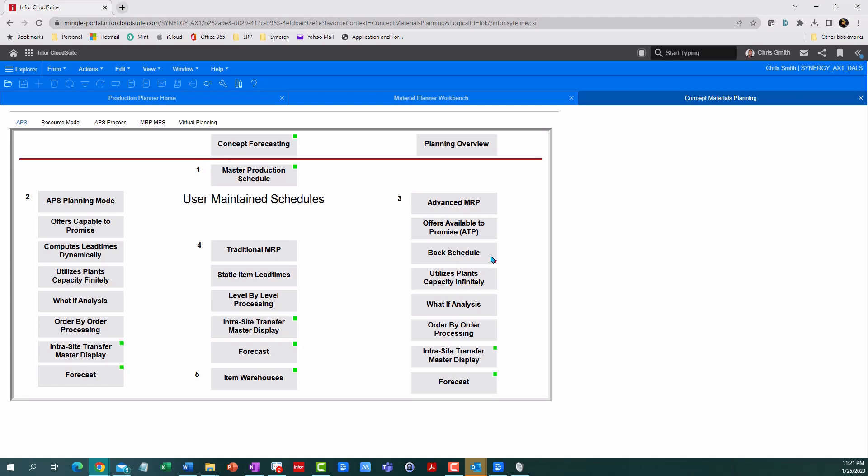But what winds up happening is you overbook your resources and wind up with 15 eight-hour jobs piled up on the same resource because they all have the same due date. It assumes you have infinite capacity, and then it's on you to pick which jobs you want to prioritize. That's a lot of work.